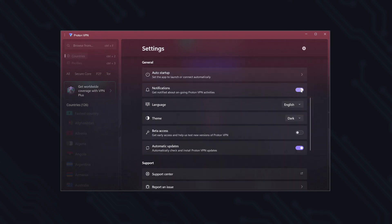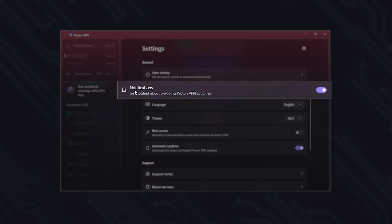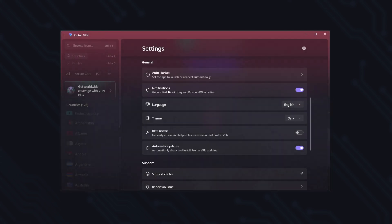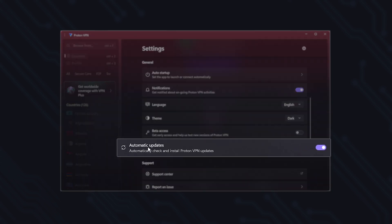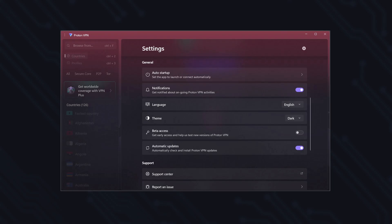It's a good idea to keep both of these options enabled. Notifications let you know when the VPN connects, disconnects, or if any issue occurs. And automatic updates ensure you always have the latest version, with its improvements and new features.